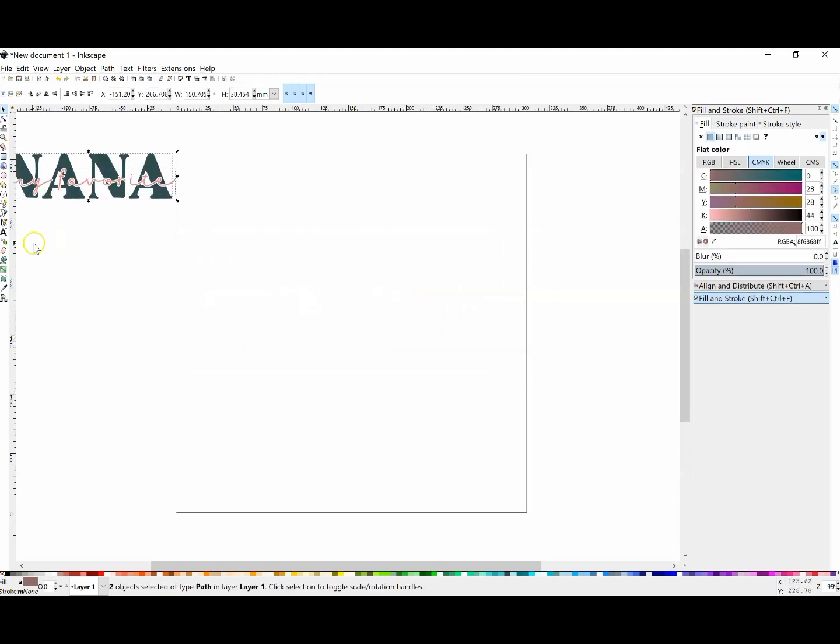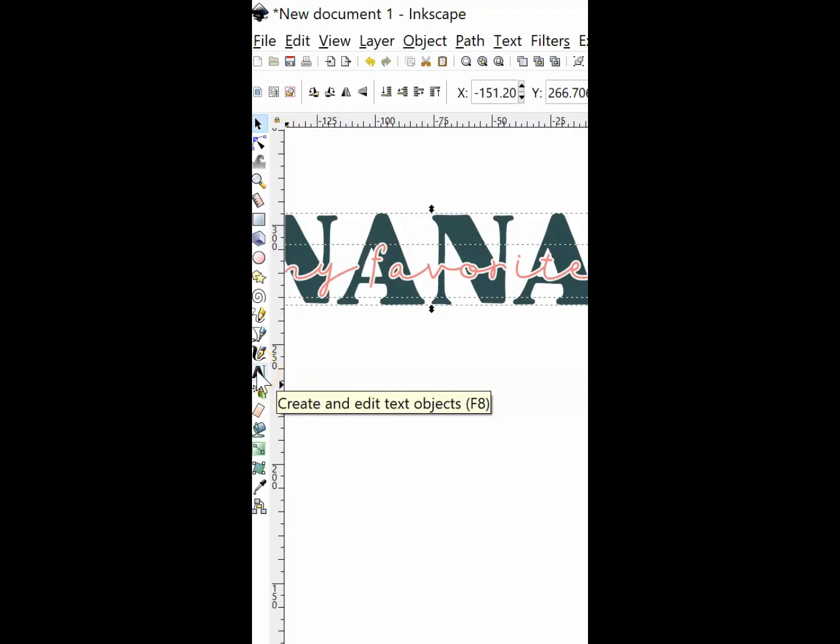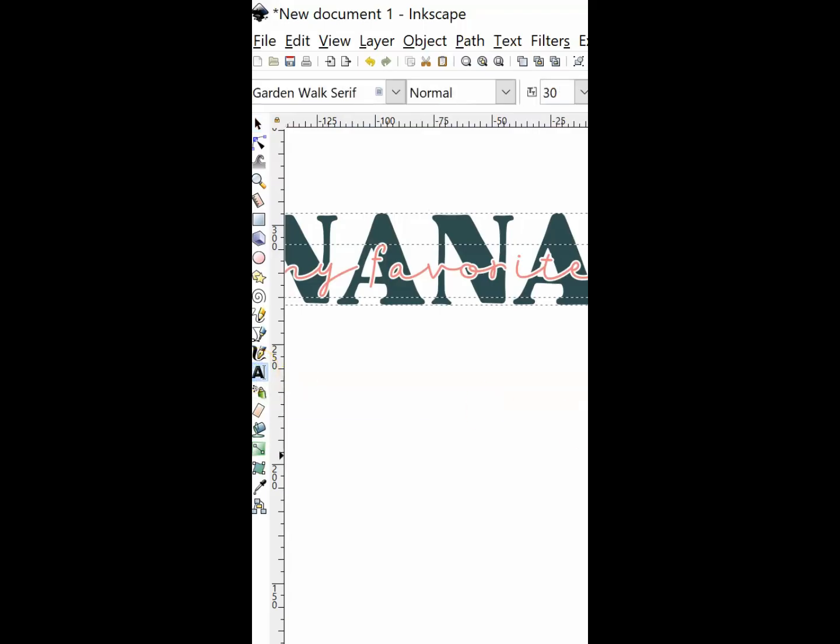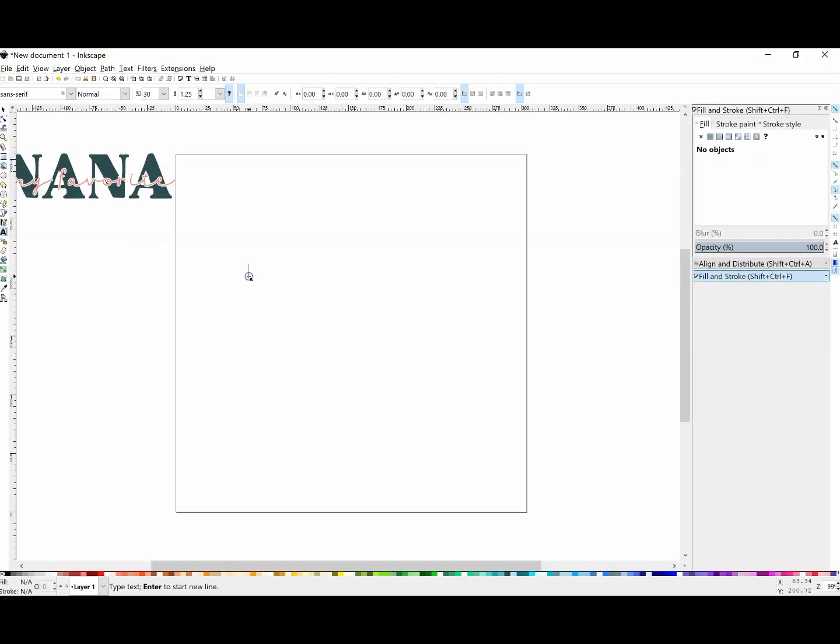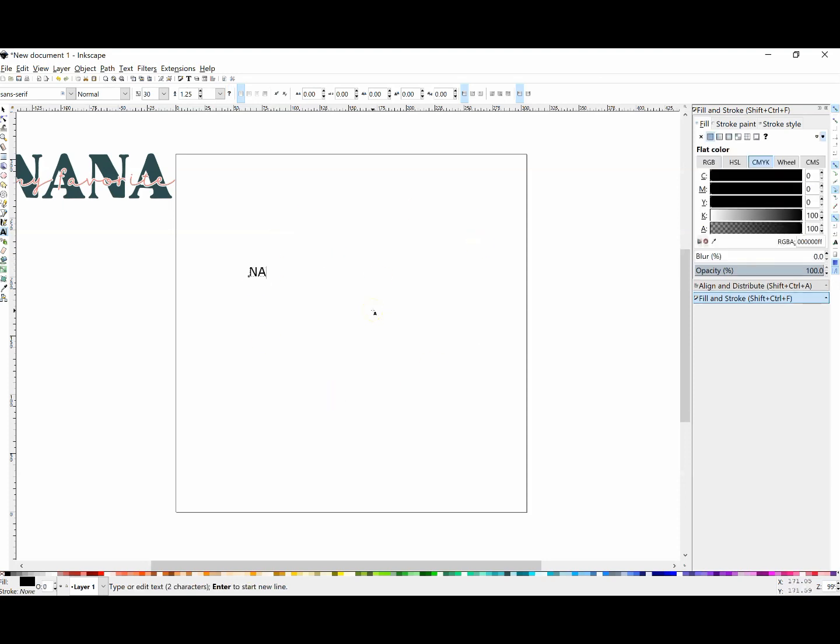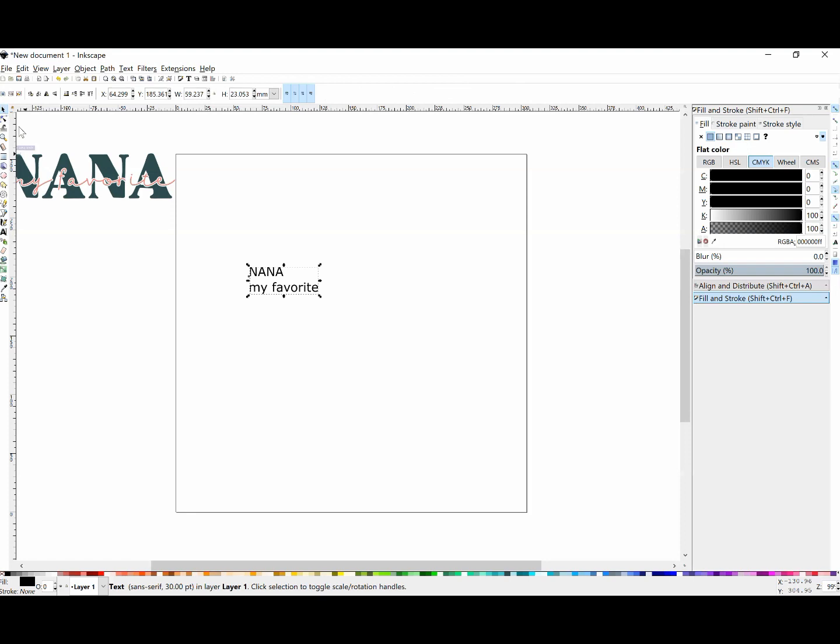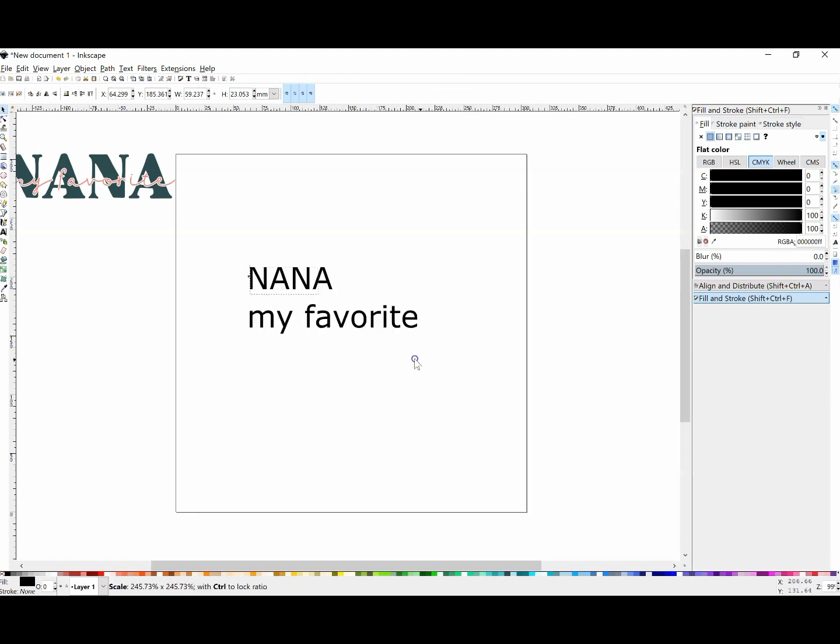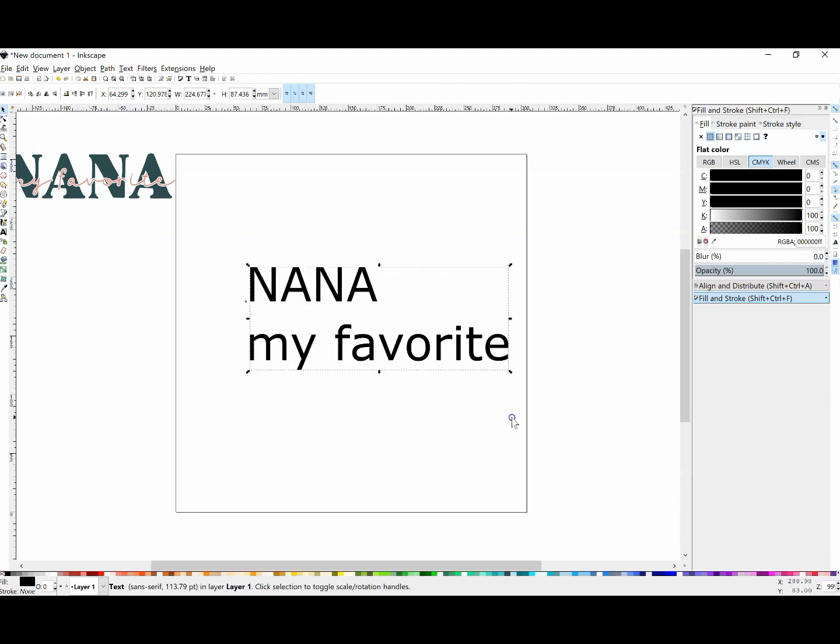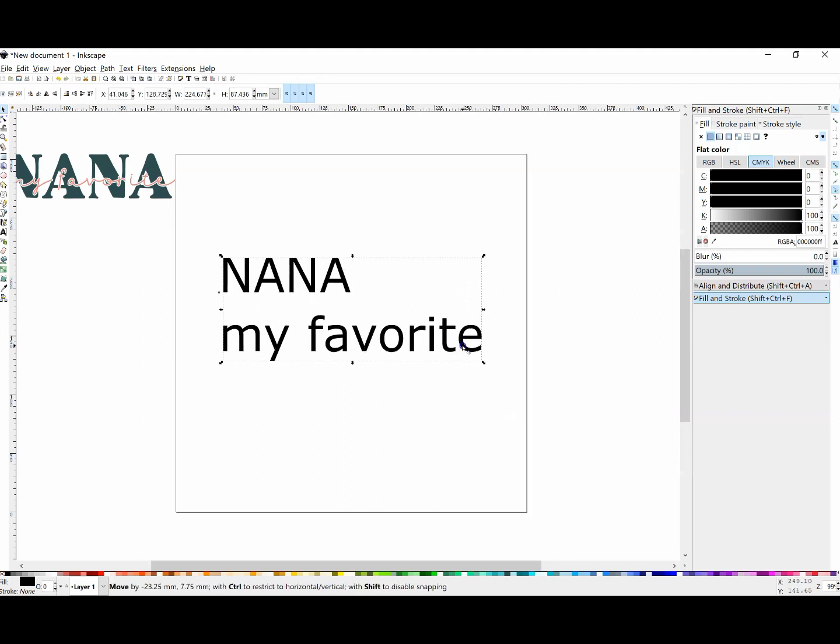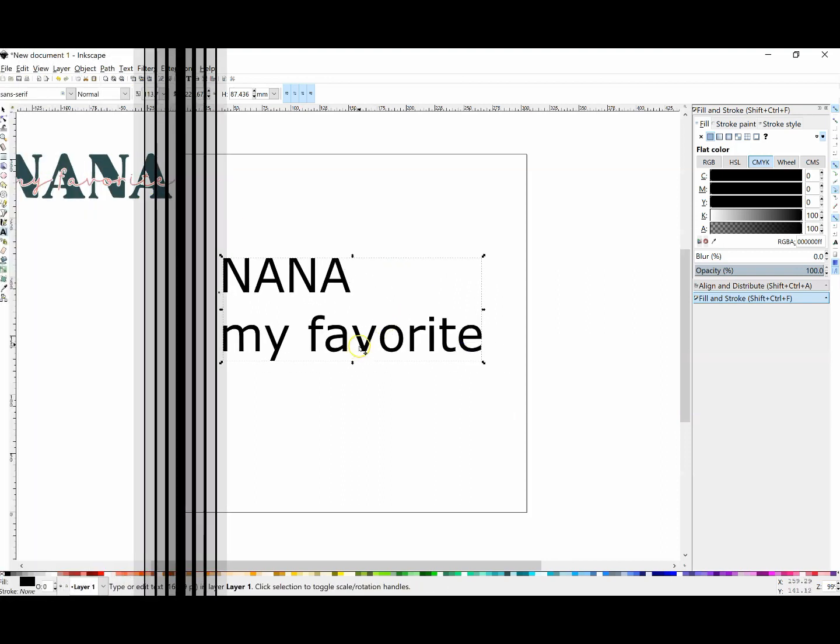The first thing we're going to do is go to our text tool. That's this A, and I'm going to click on that, then you can click anywhere on your artboard and type out what you want your design to say. For this example, it's going to say 'my favorite Nana'. You can do this with names, years, wedding gifts - all kinds of things that look really cool as a knockout.